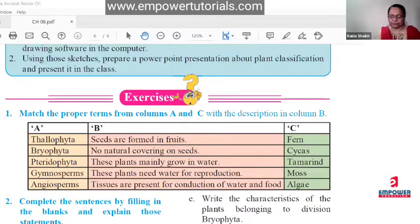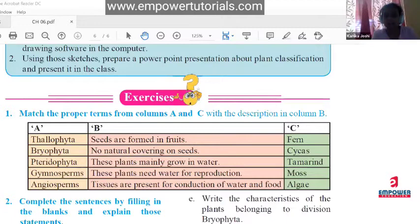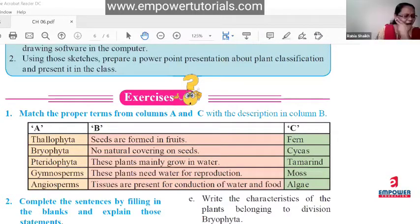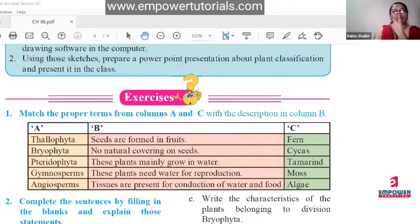For thallophyta: the characteristic 'these plants need water for reproduction' goes with bryophyta, not thallophyta.